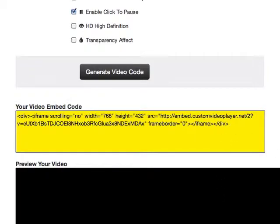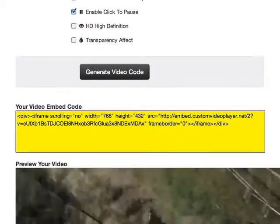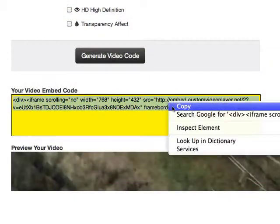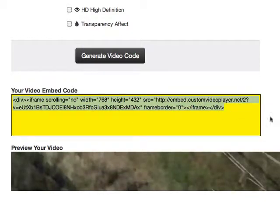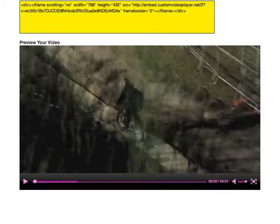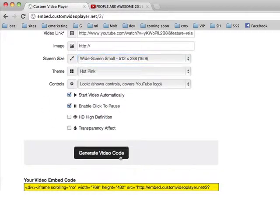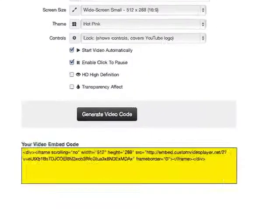Choose generate video code, and below we can see our video code and a preview of the video player we just generated. We can copy and paste this code anywhere on our website where we want the video to appear. If we're not completely happy with the size or the look of the video, we can simply change the size, click generate video code, and get a brand new preview. If you have multiple different websites or blogs, or plan to buy more sites in the future, you can use the custom video player across all your sites.